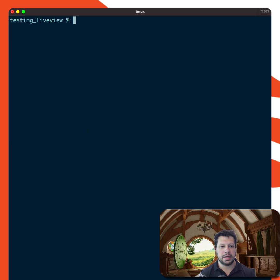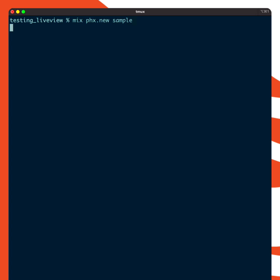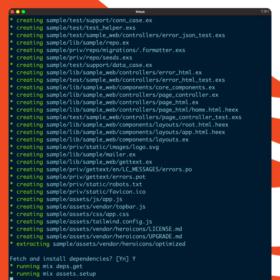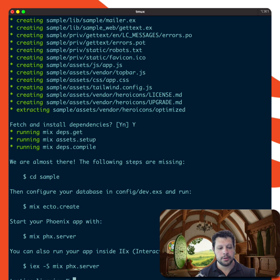There we go. And then I'll create a sample app. Excellent.